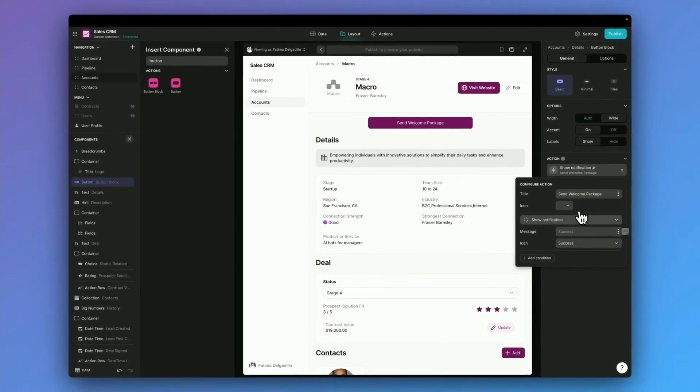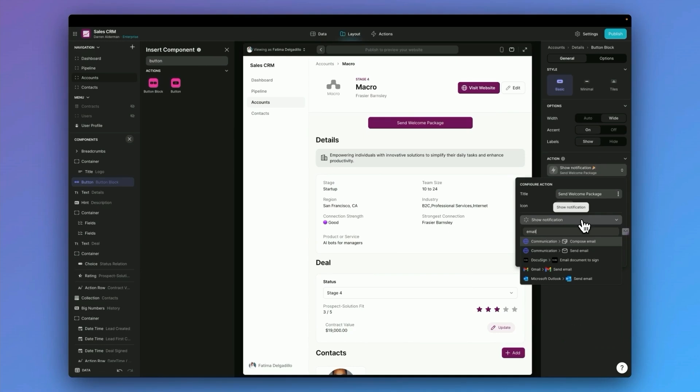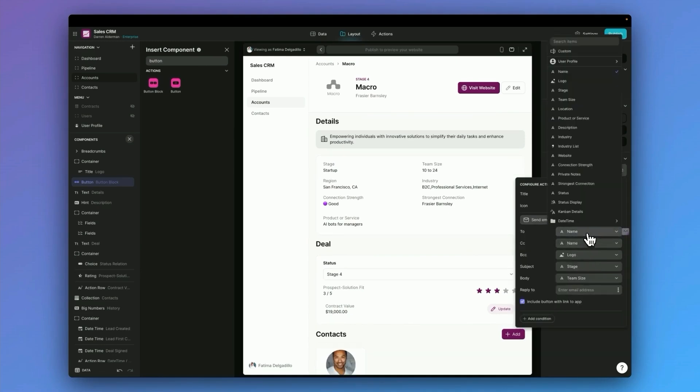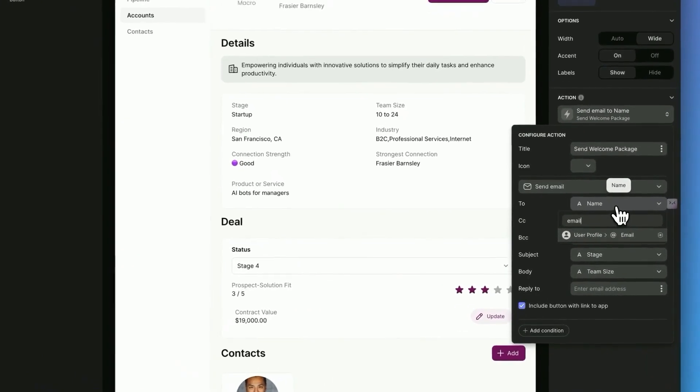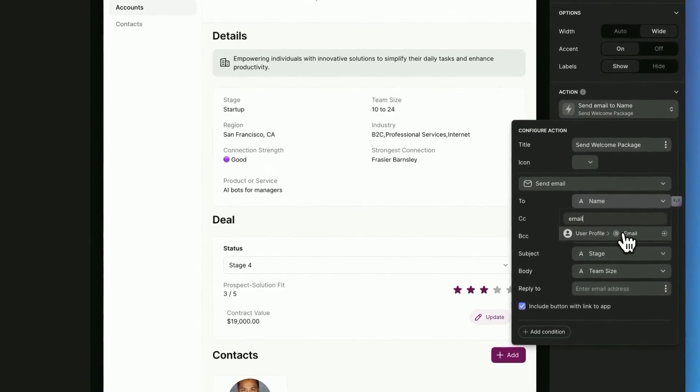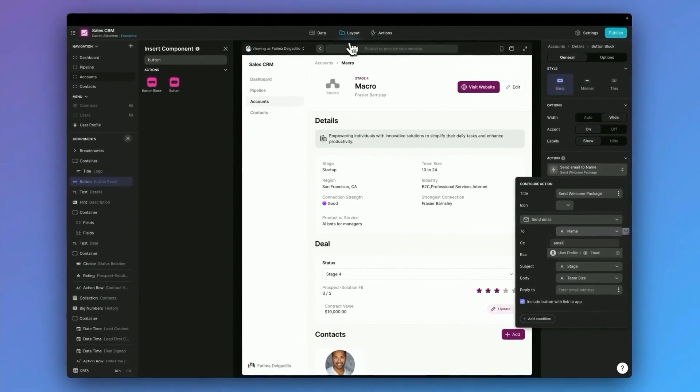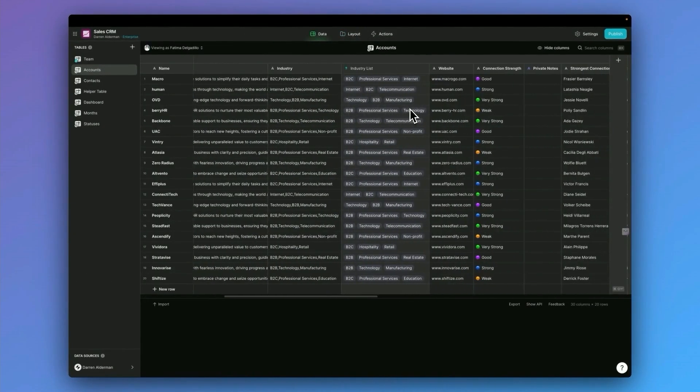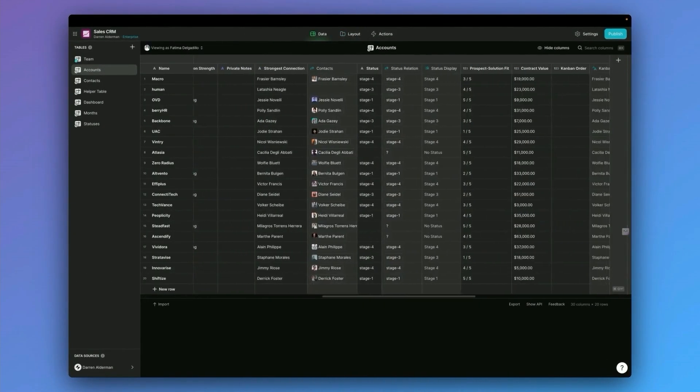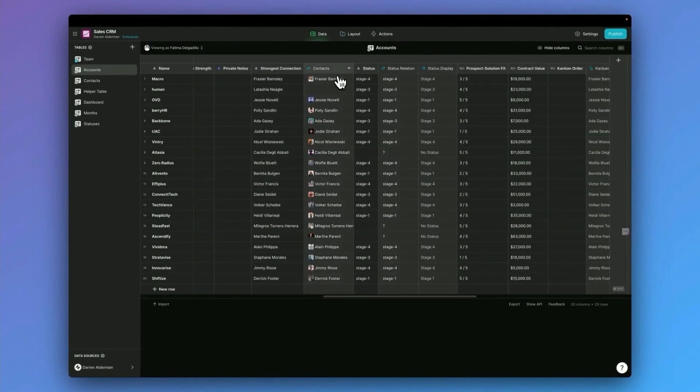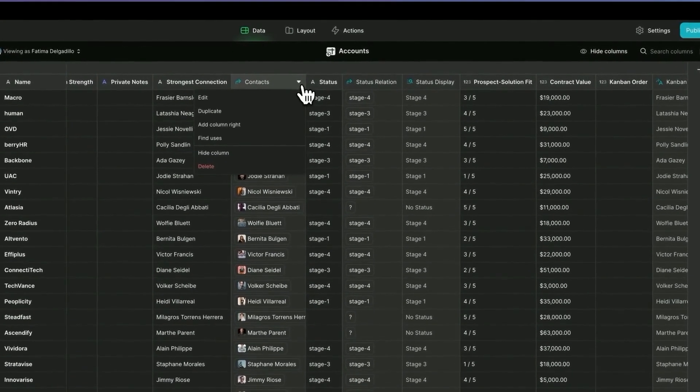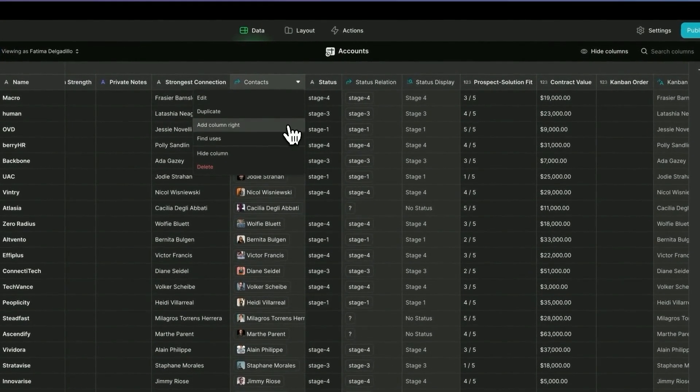I want to send an email to everyone that is associated with this account. But if I search for email, you can see I only have my email, the current user profile, that's whoever's logged in and their email. If we go back to our data and look at our accounts, if we scroll over here, we can see we do have contacts, but we don't have their emails pulled in here.